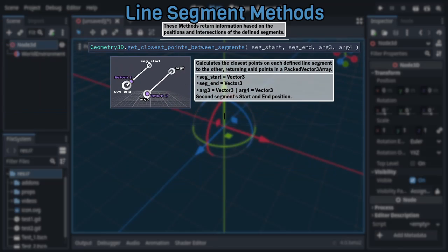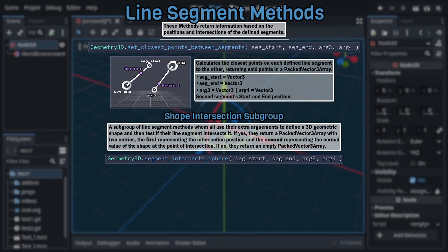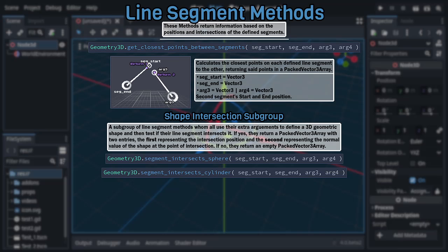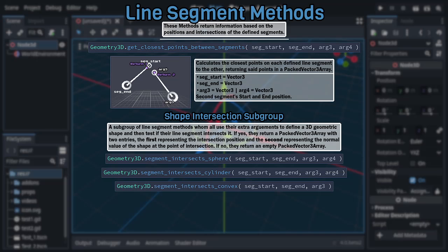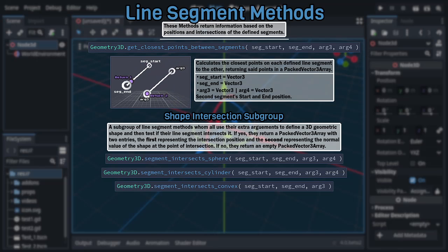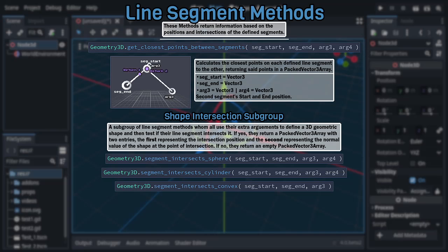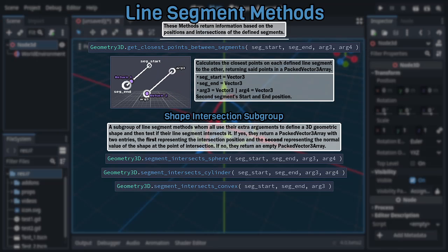Past those the final trio in this category, Segment Intersects Sphere, Segment Intersects Cylinder, and Segment Intersects Convex, all kind of make their own subgroup, with them all using their additional arguments to define a geometric 3D shape and return a packed Vector 3 array that will be either empty if their line segment doesn't intersect said shape or contain two entries, the first representing the intersection position and the second representing the normal value at said intersection point if an intersection occurred.